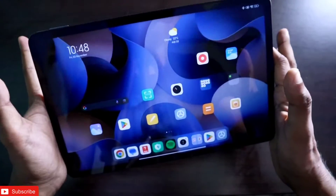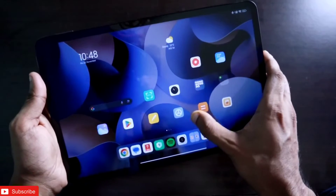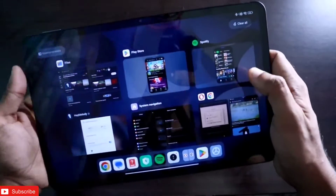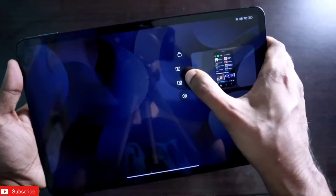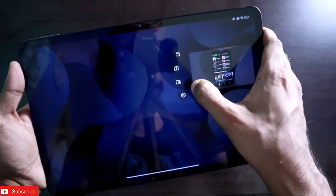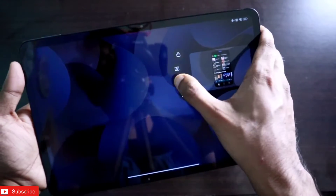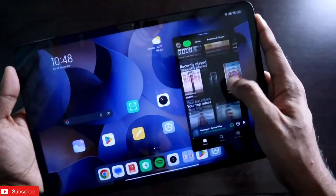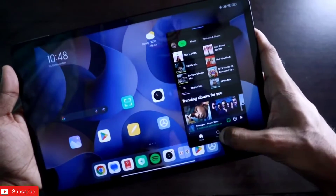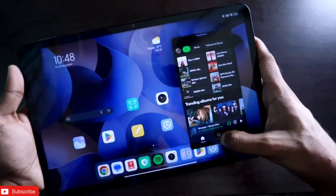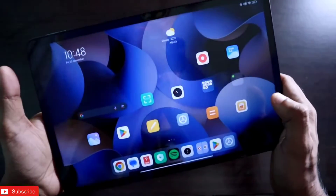Apart from gestures, you can also open a floating window by going to the multitasking tab and tapping on the app you want to open in a floating window. However, I prefer gestures because they are a lot easier for navigation and multitasking on this tab.